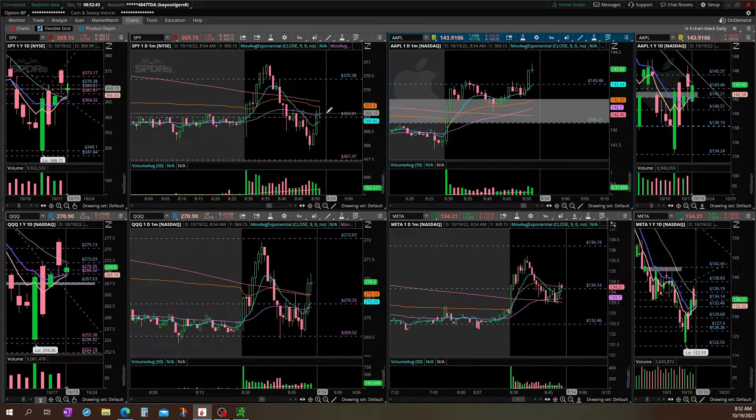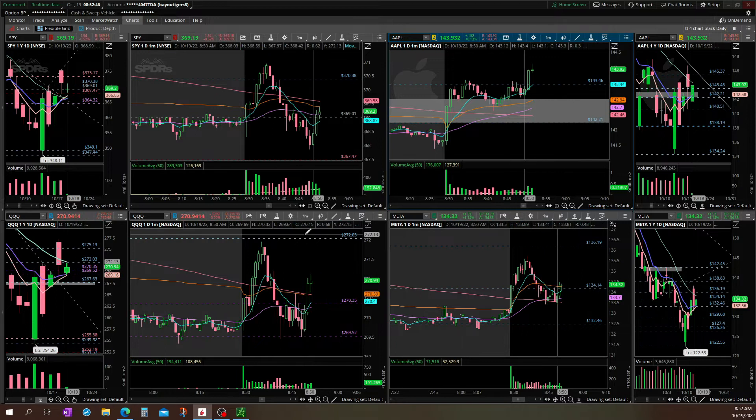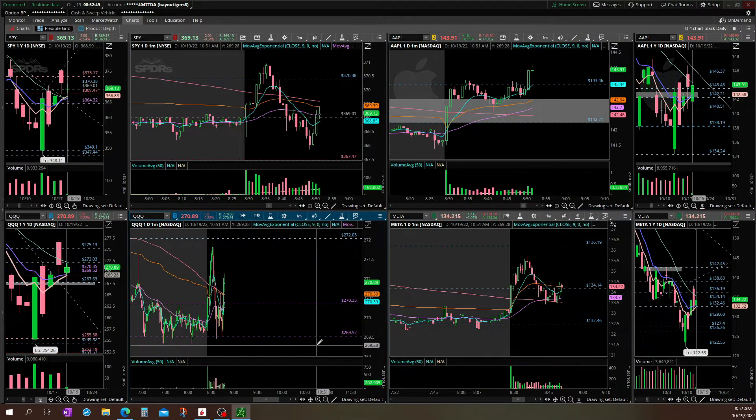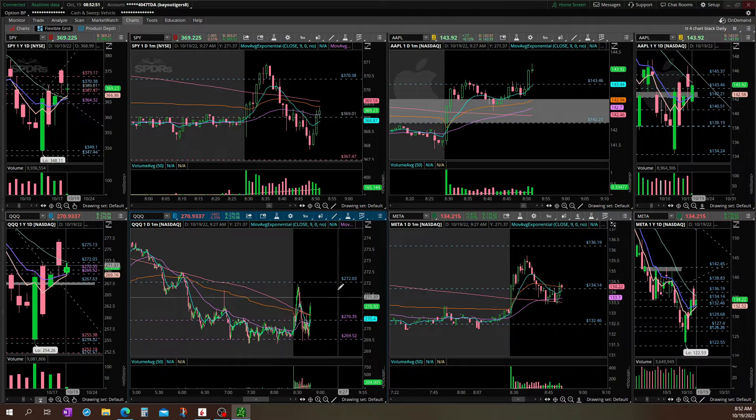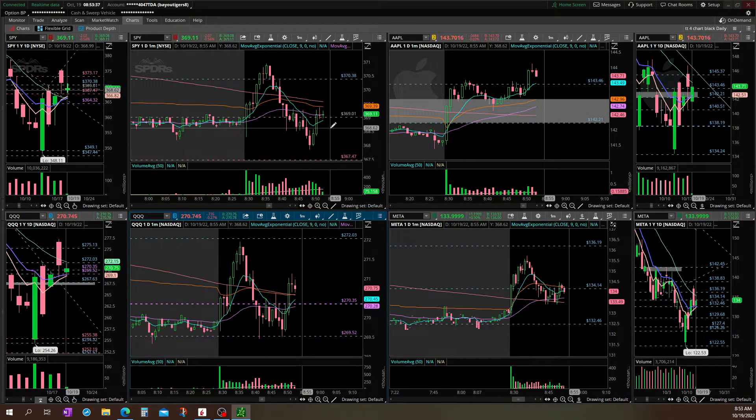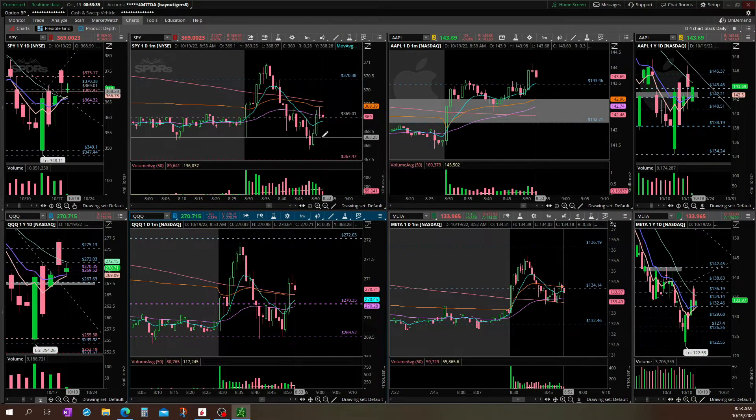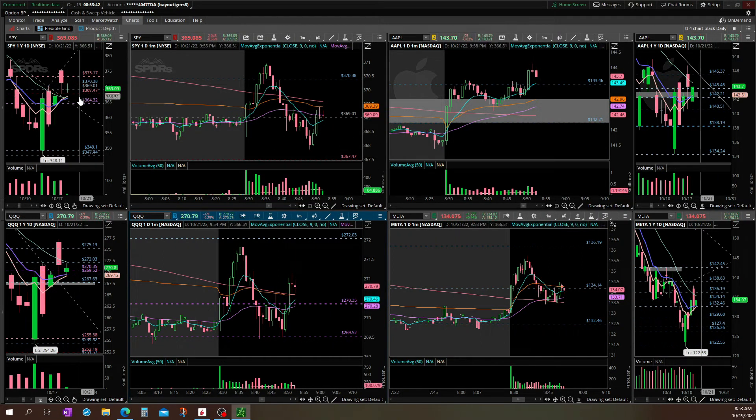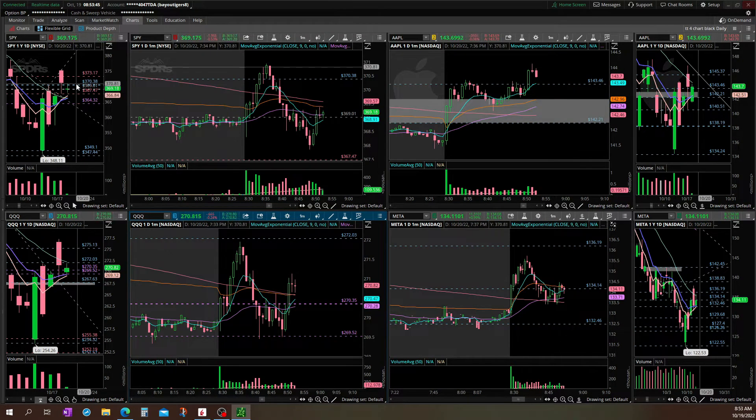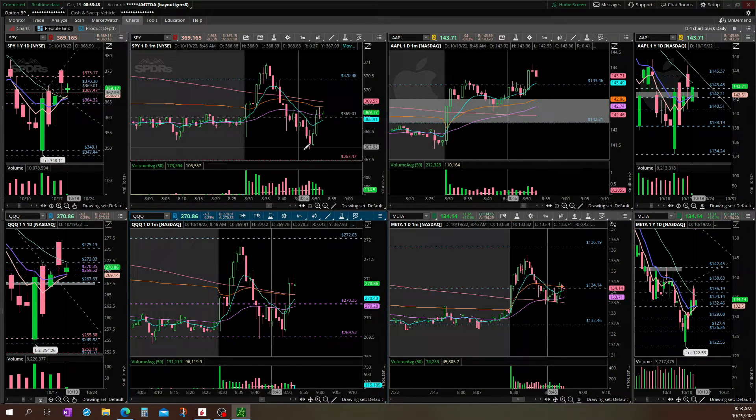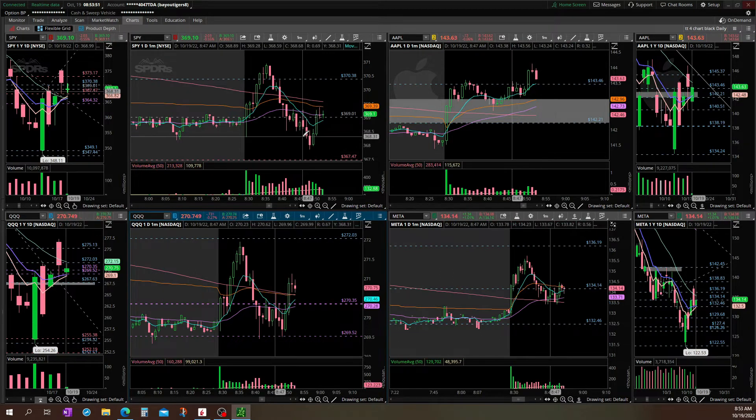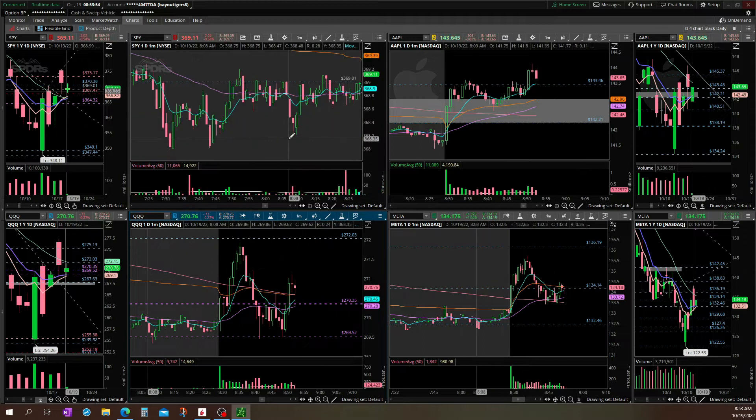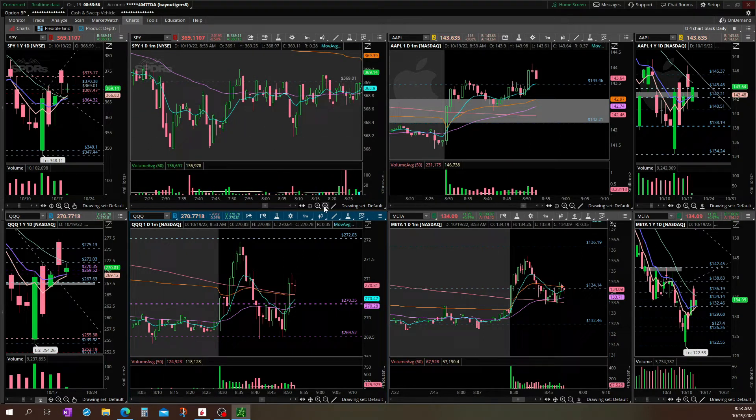Ejecting this wheel up, looks like it. 9 under, still hasn't filled this gap from yesterday. Really struggling with this area pre-market.